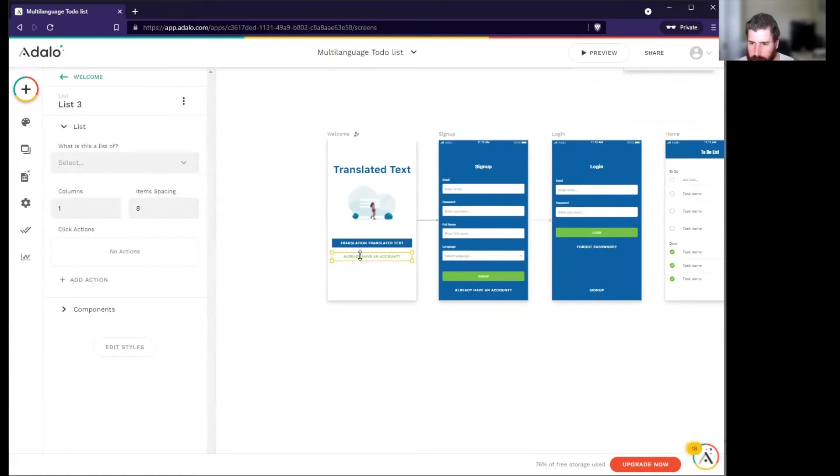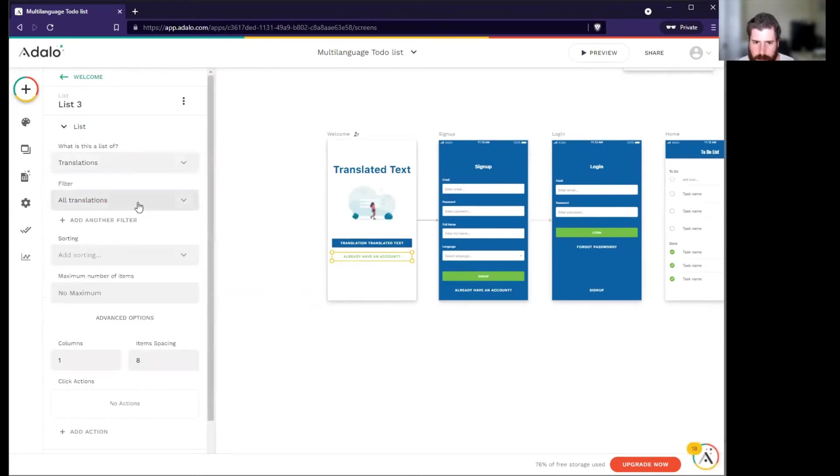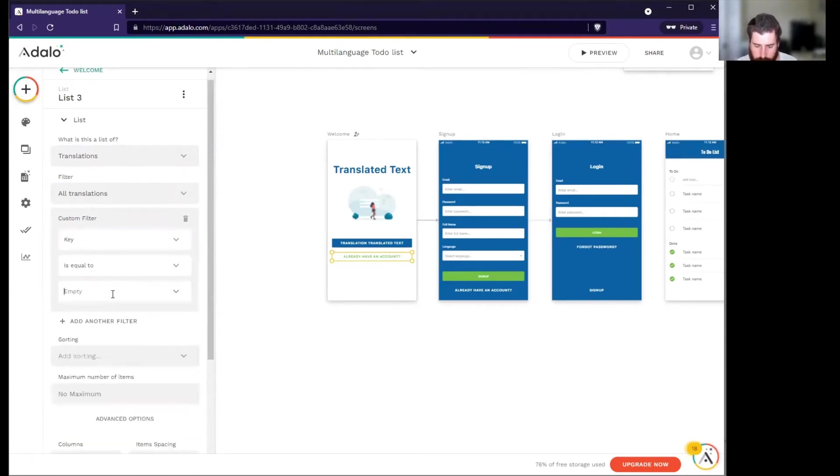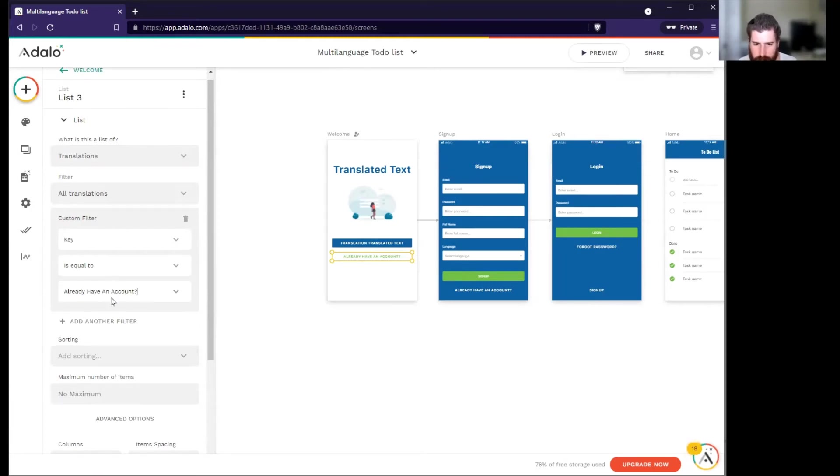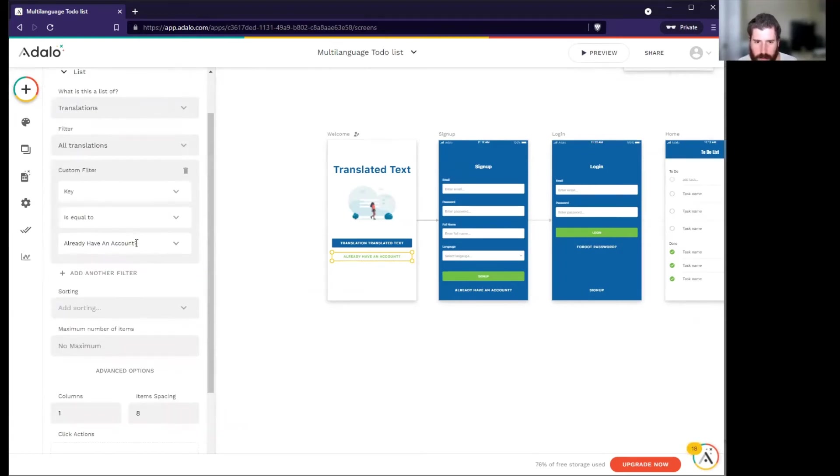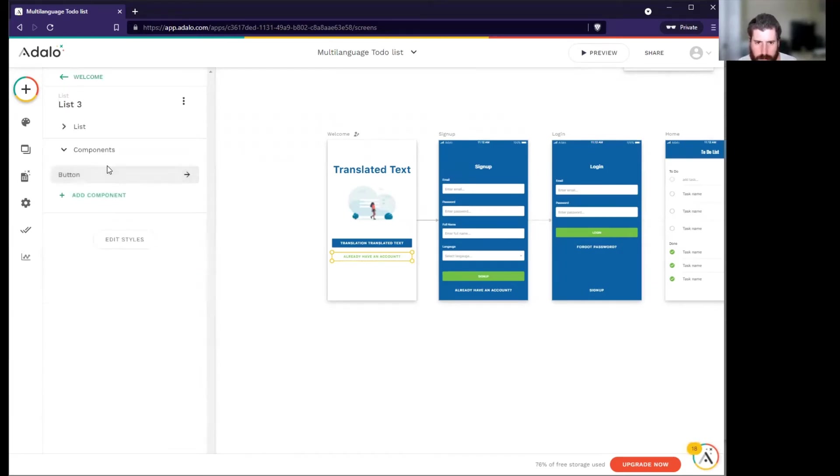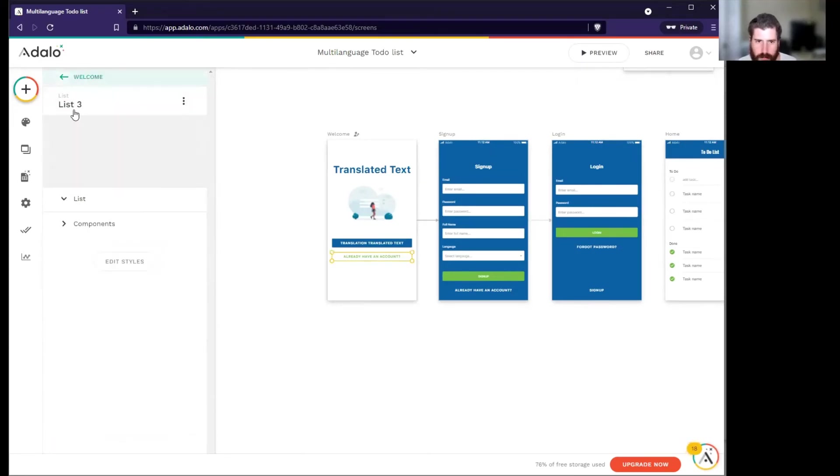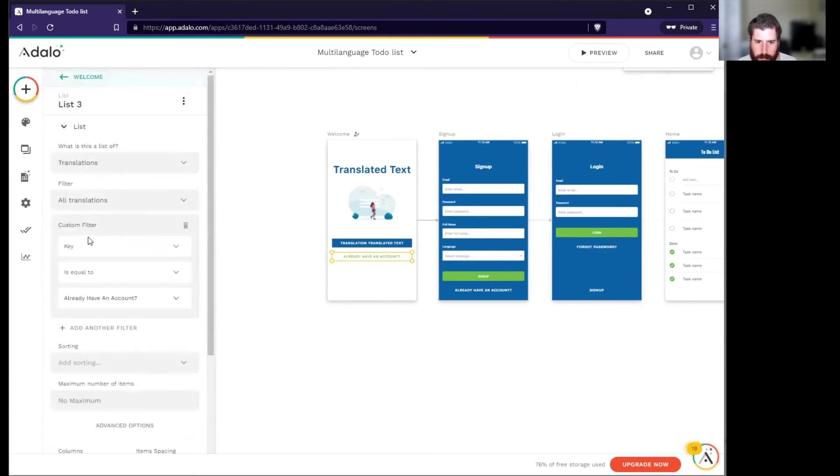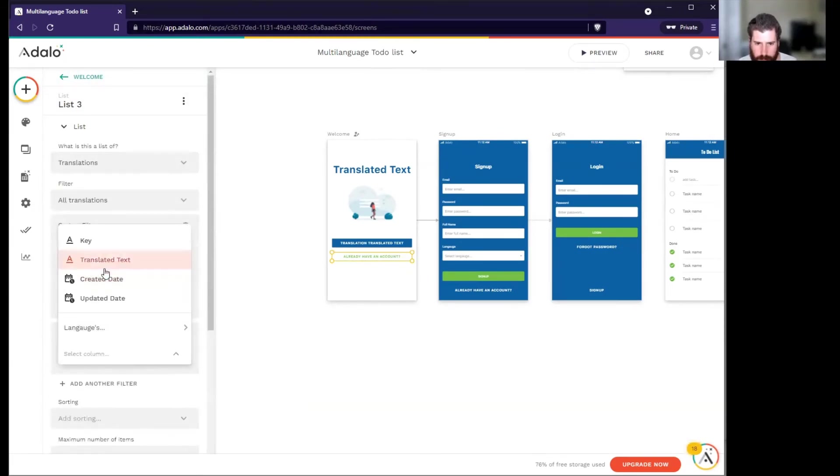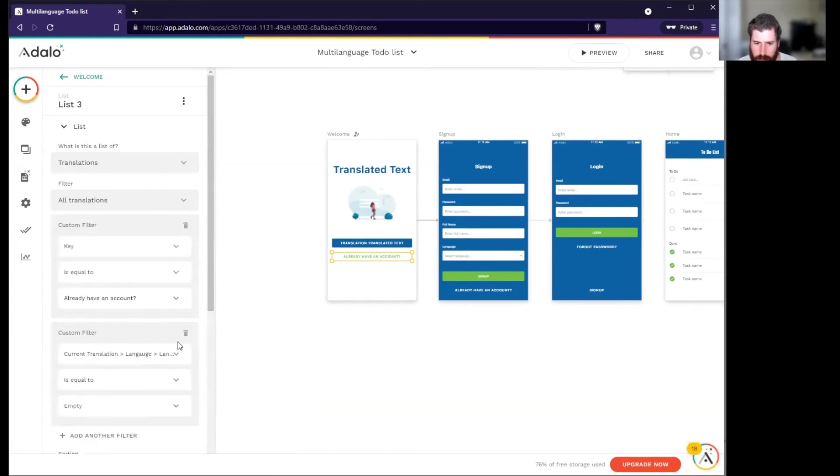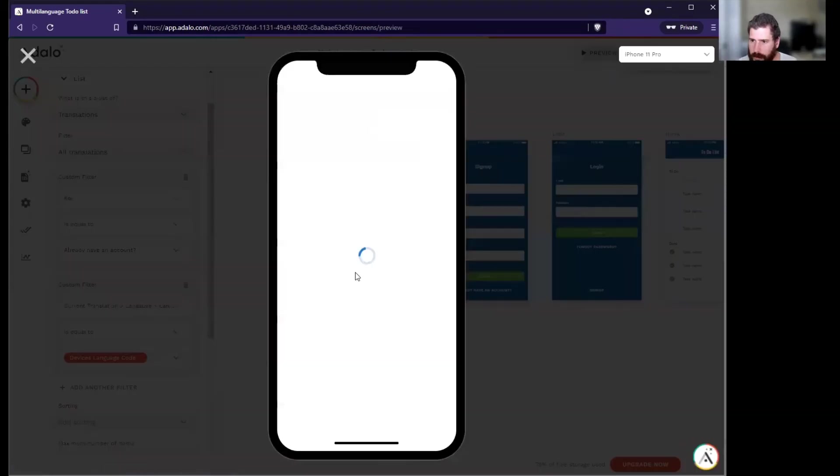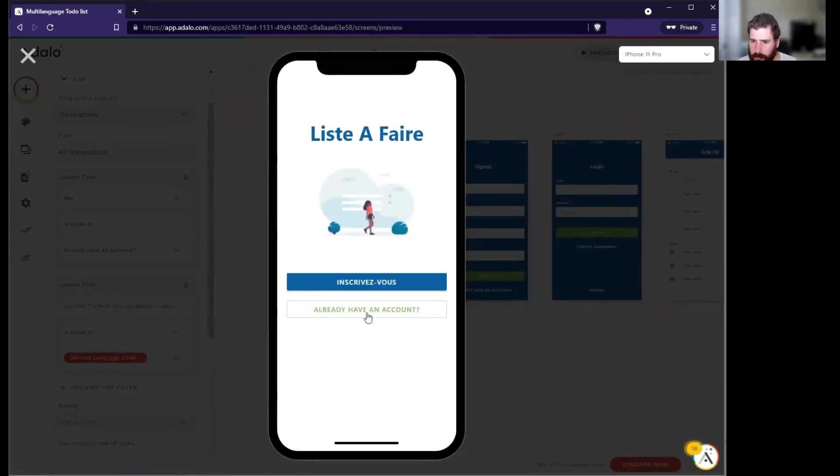So I already have an account. We converted it to list - it's a list of translations. The key is already an account. Now this is actually case sensitive, so we have to make sure that the letters and spacing is correct, so I'm actually just going to go... yeah okay, so it's lowercase. So let's just copy this, paste, add another filter language, language code equal to other component device's language code. See if we finished off the welcome screen. There we go, so we finished off the welcome screen.